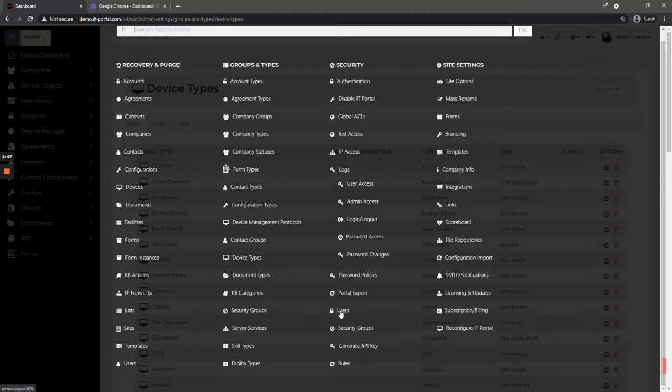Users, this is where you modify, add, and delete your users that are in the portal, the ones that have access to the portal.